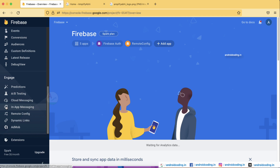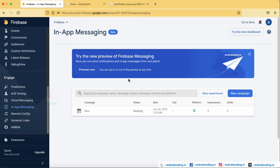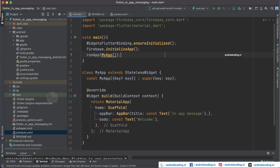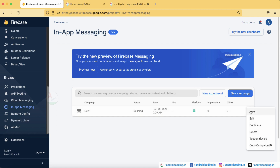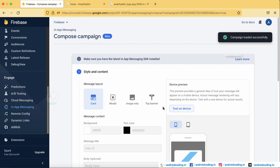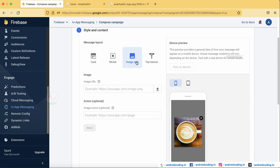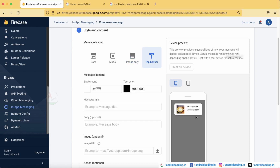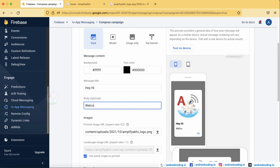In the Firebase console, find the In-App Messaging option. When you tap on it for the first time you'll get a 'Get Started' button. Tap it to see the 'New Campaign' or 'New Experiment' option. Select New Campaign — I have already created one here. The model appears like a card, and you can just select the card type and specify an image and edit the body.